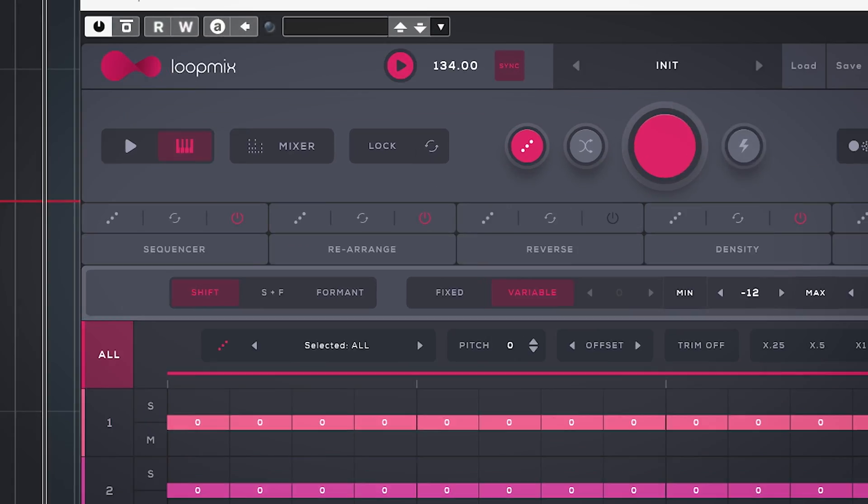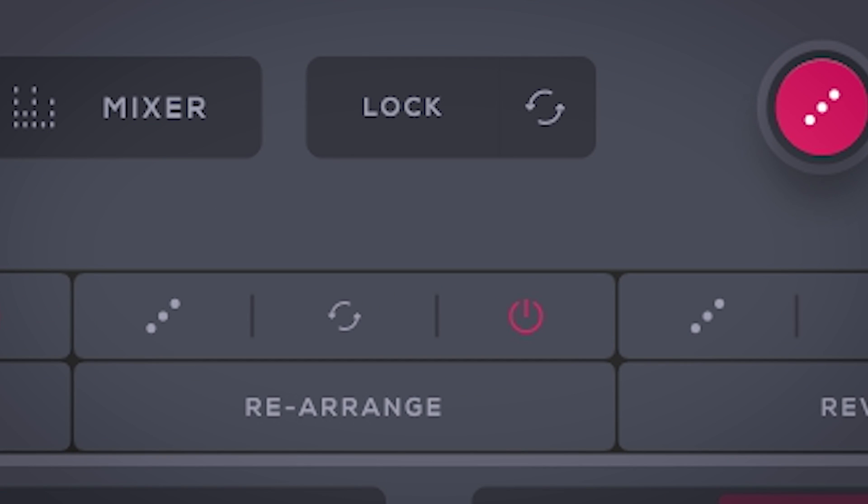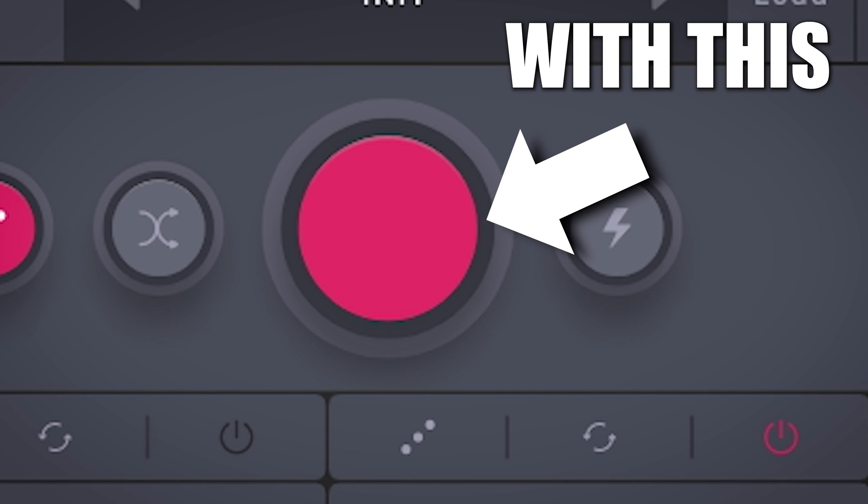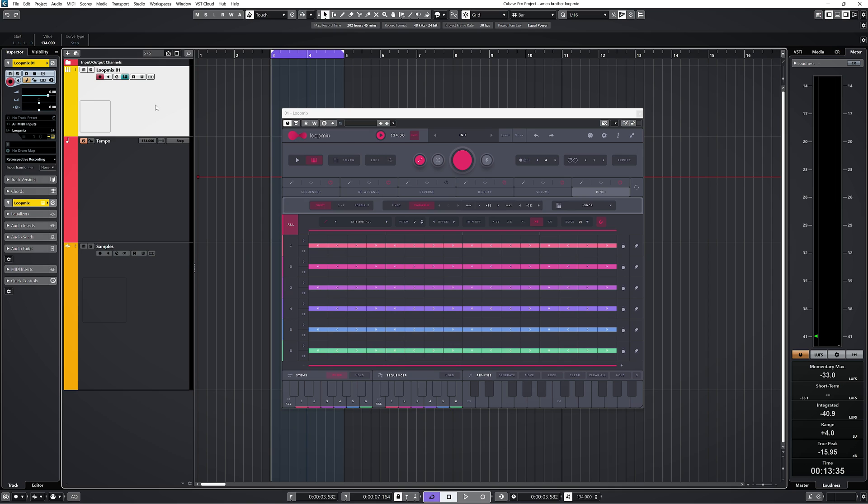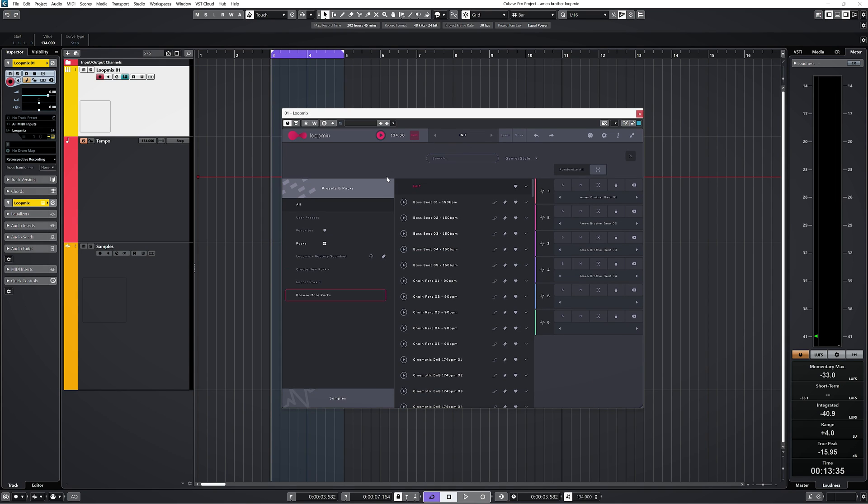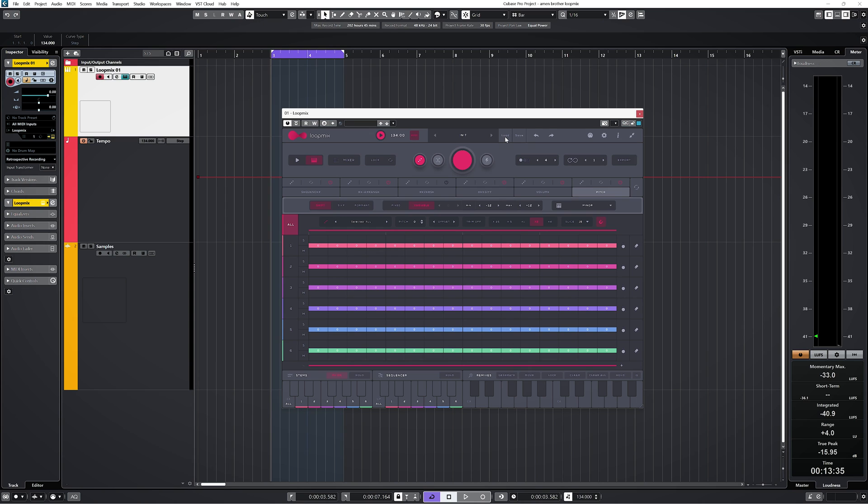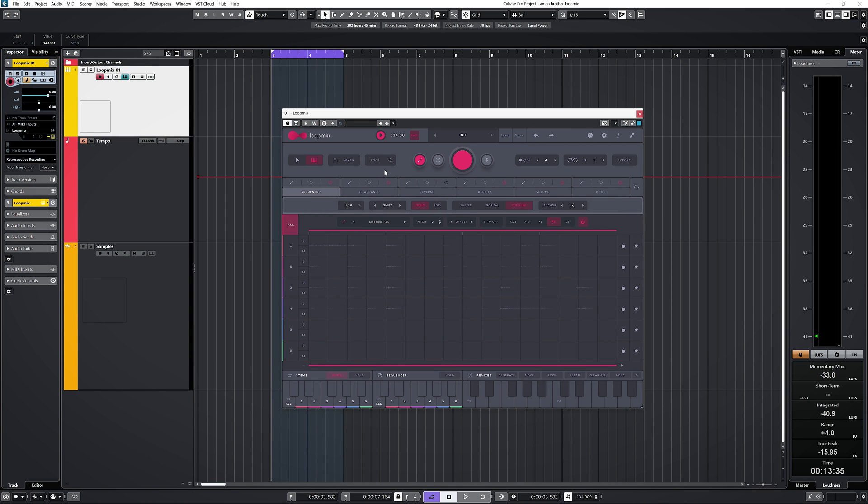The randomization can be done per effect or it can work on everything at once, or you can select which effects should be randomized. Here's the well-known Amen Brother four-bar drum loop where I've put one bar on each stem.